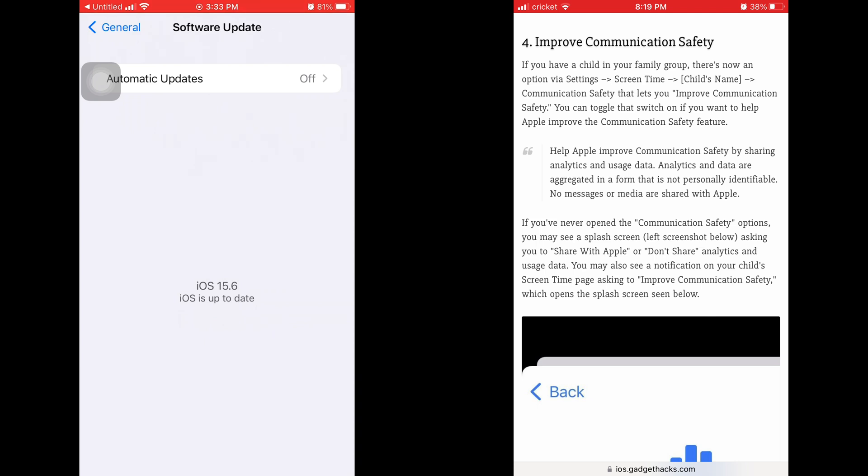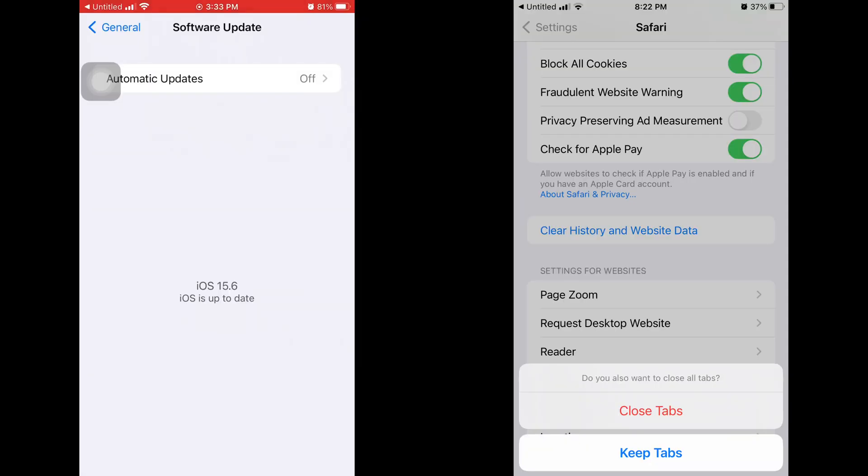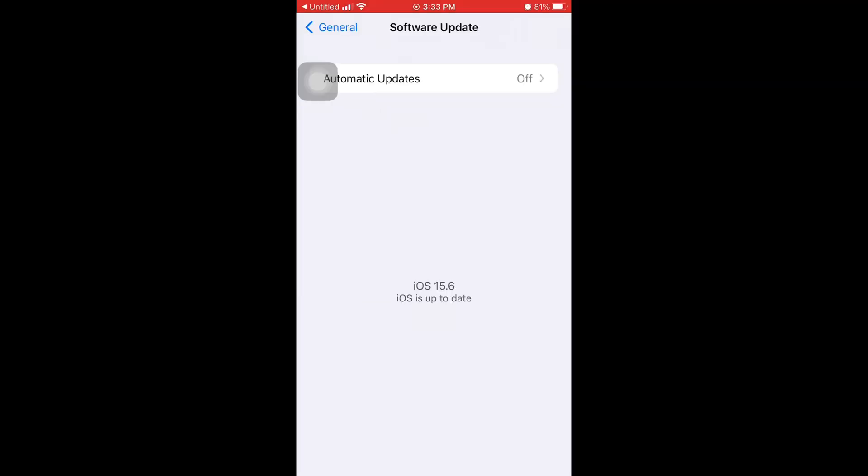Number five, when you go to your Safari settings and clear history and website data, there's a new thing that says you can close tabs and keep tabs open now. And number six is the Apple security updates that I showed you how you can look at.